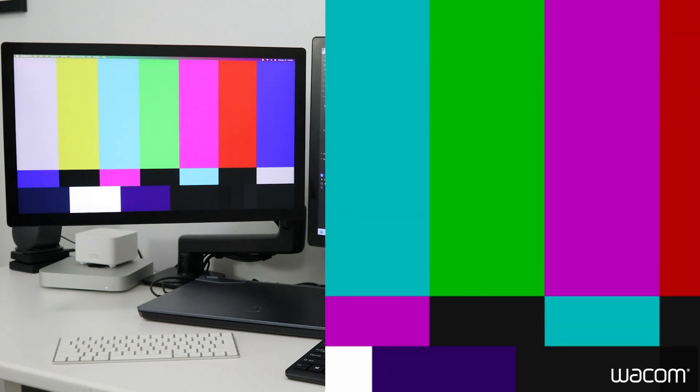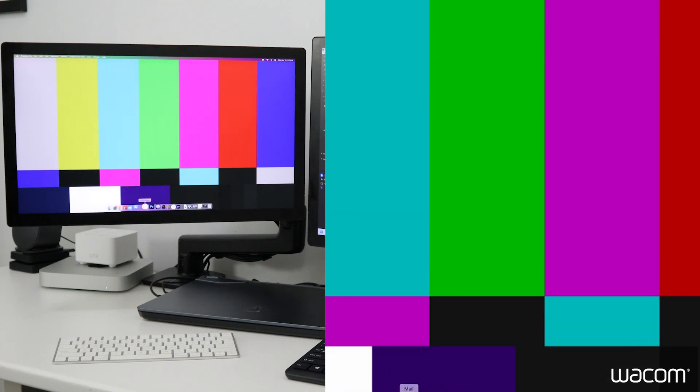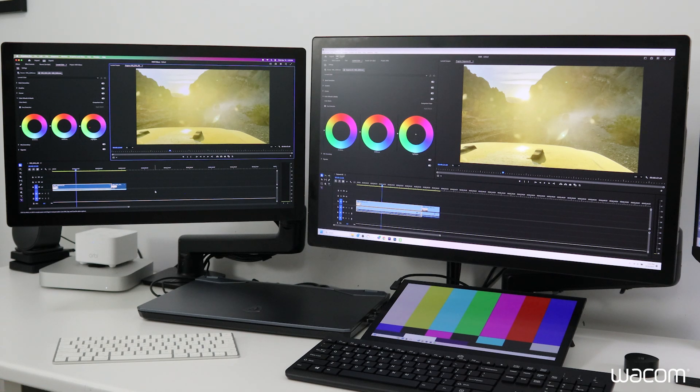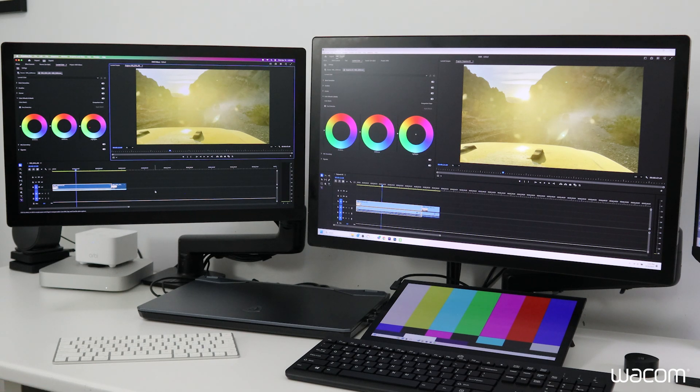So I switched the input source of the Cintiq Pro 22 over to view my Mac Mini. Now we have Premiere Pro open up on both Mac and Windows with the same HDR footage set to the exact frame.